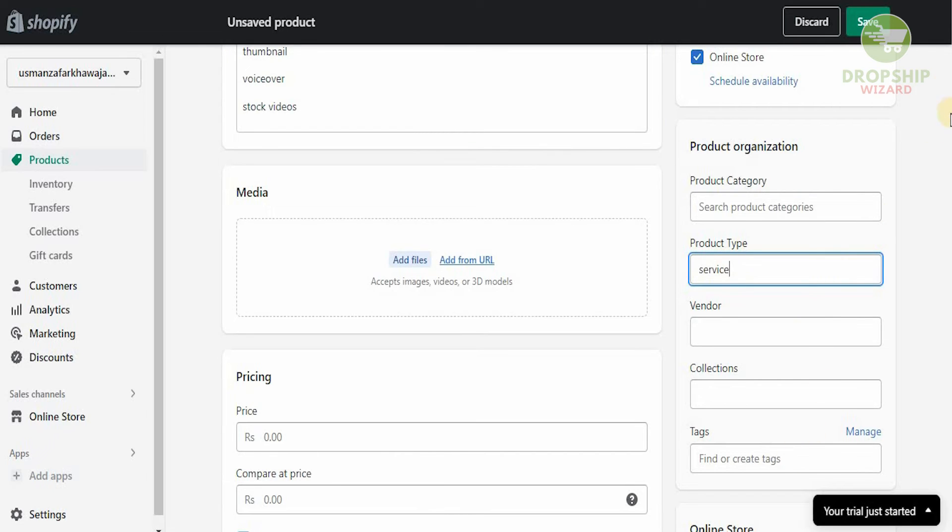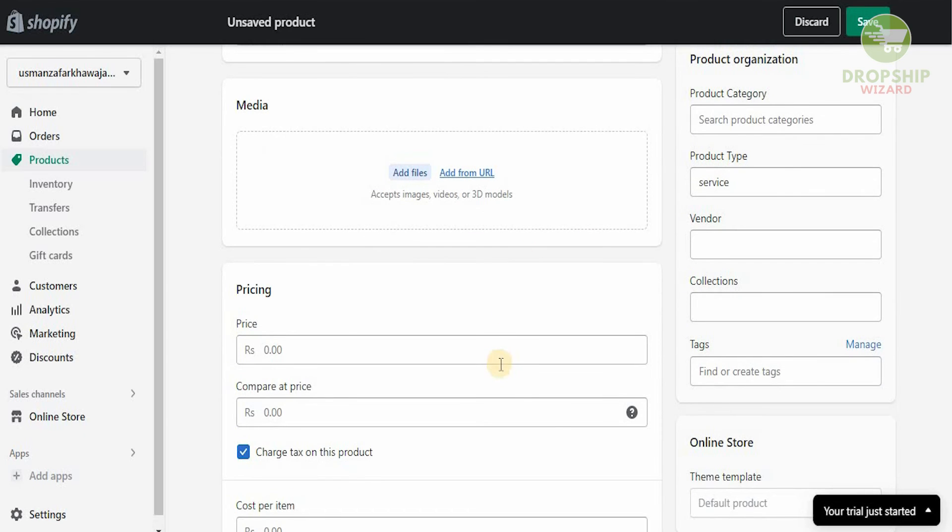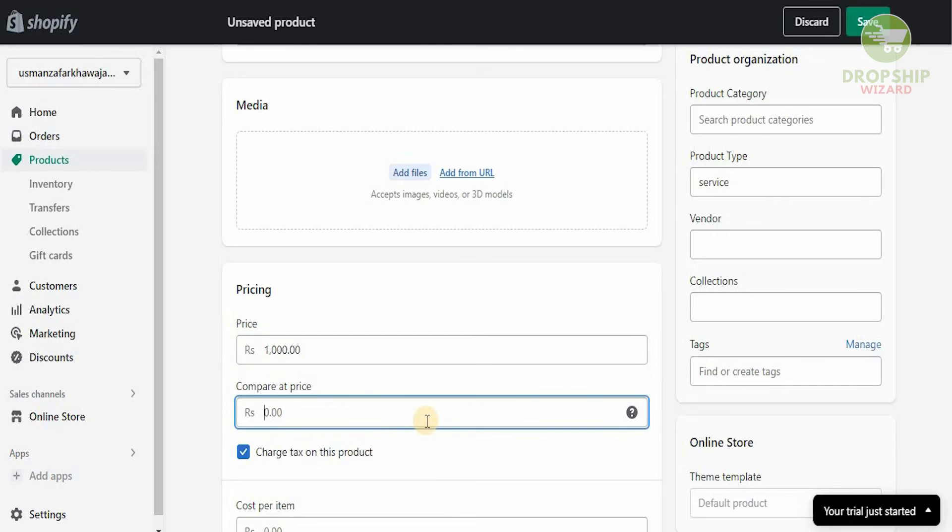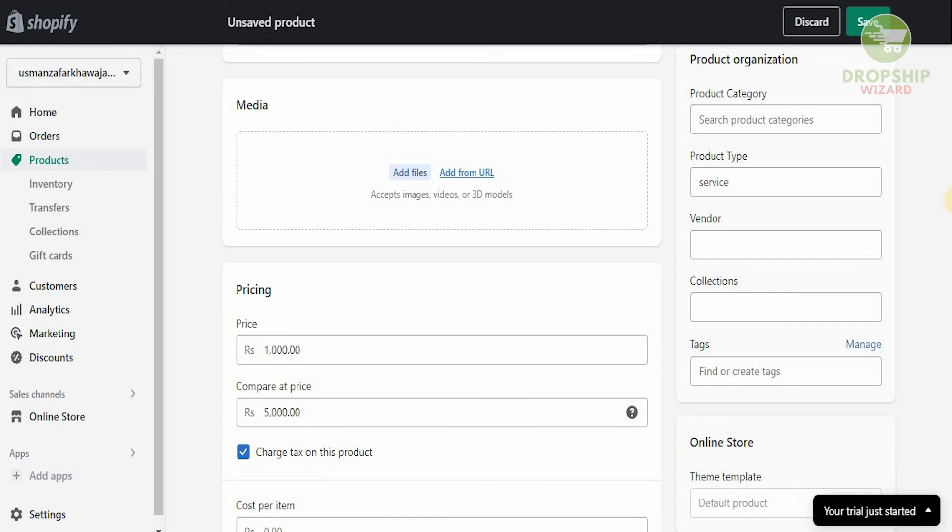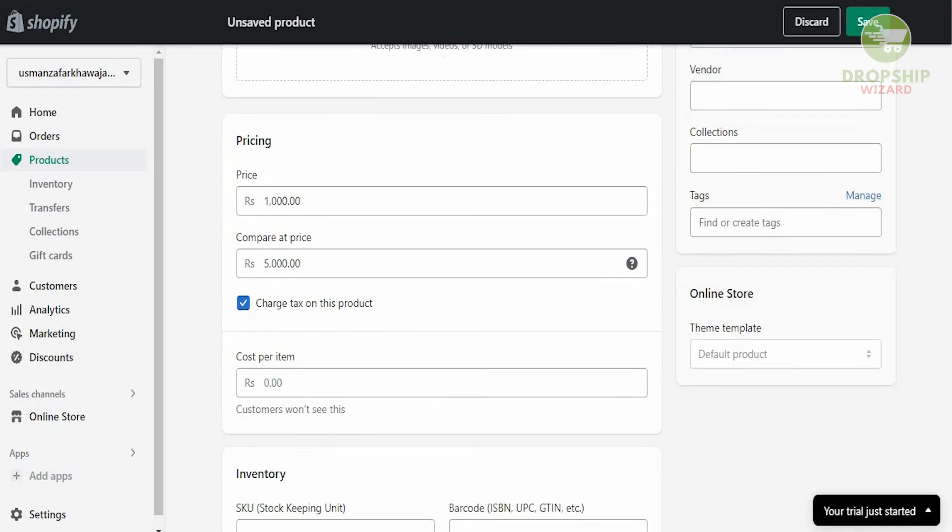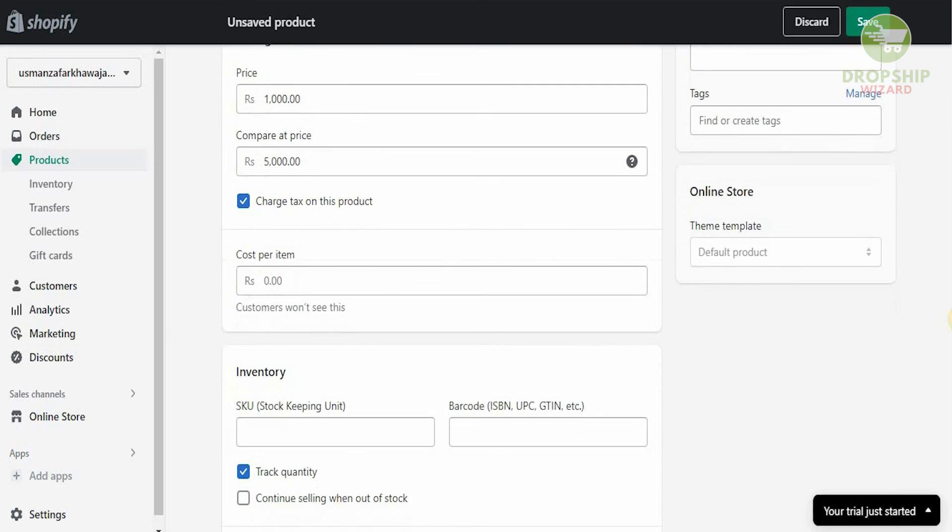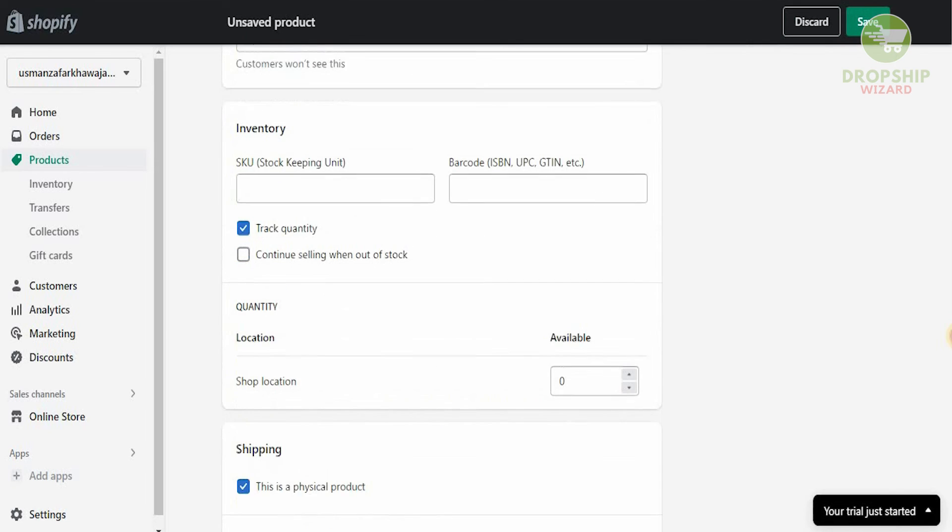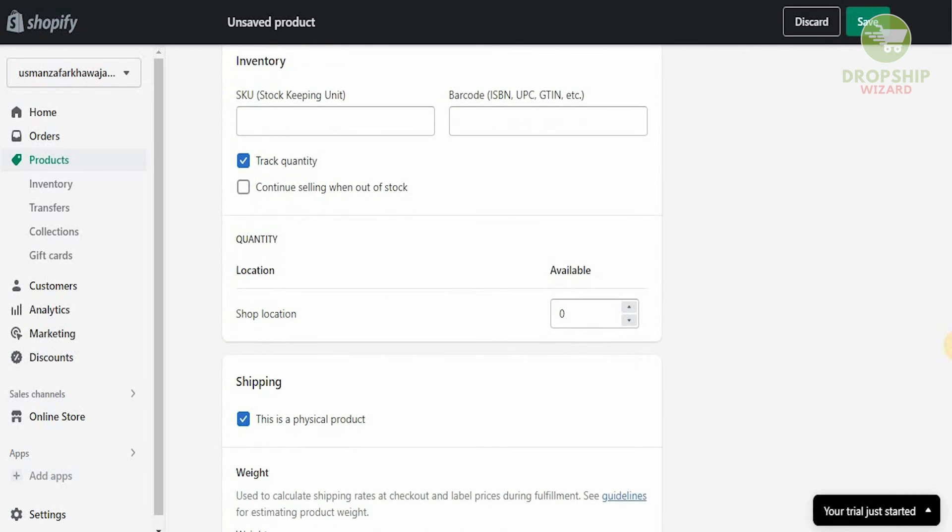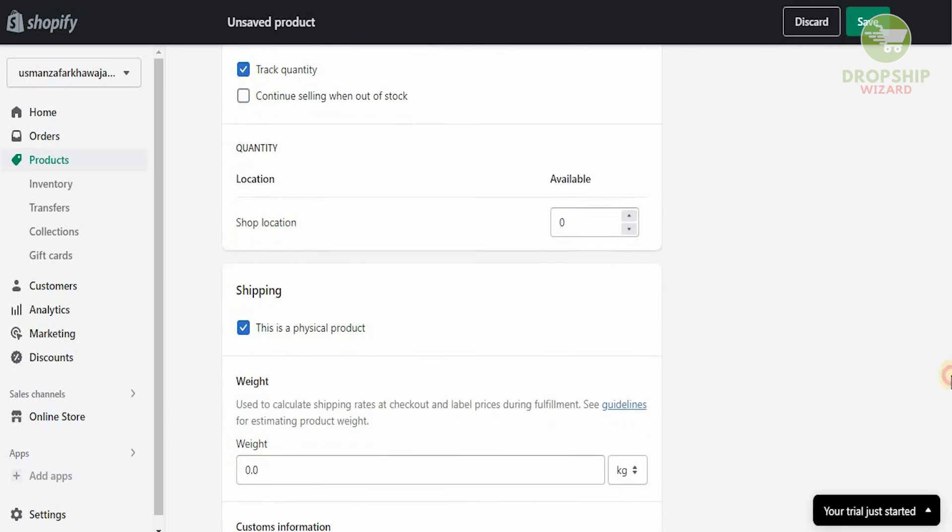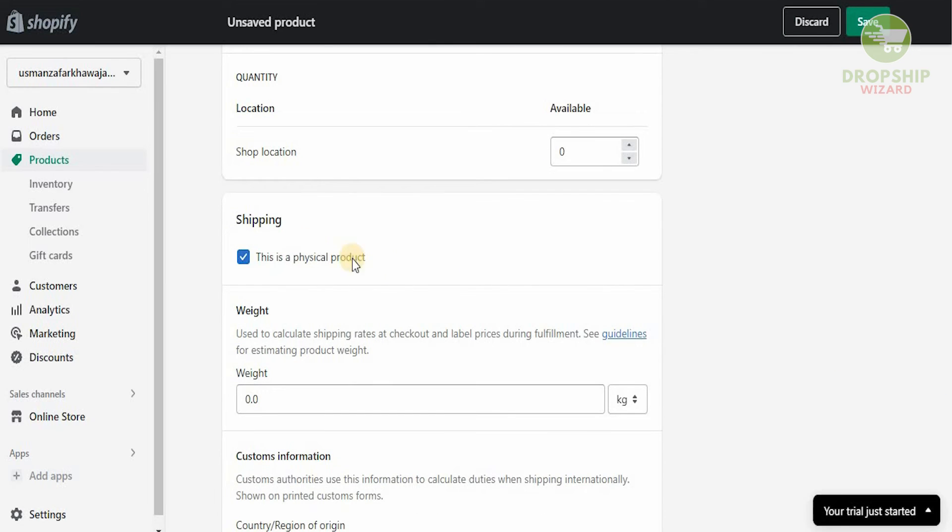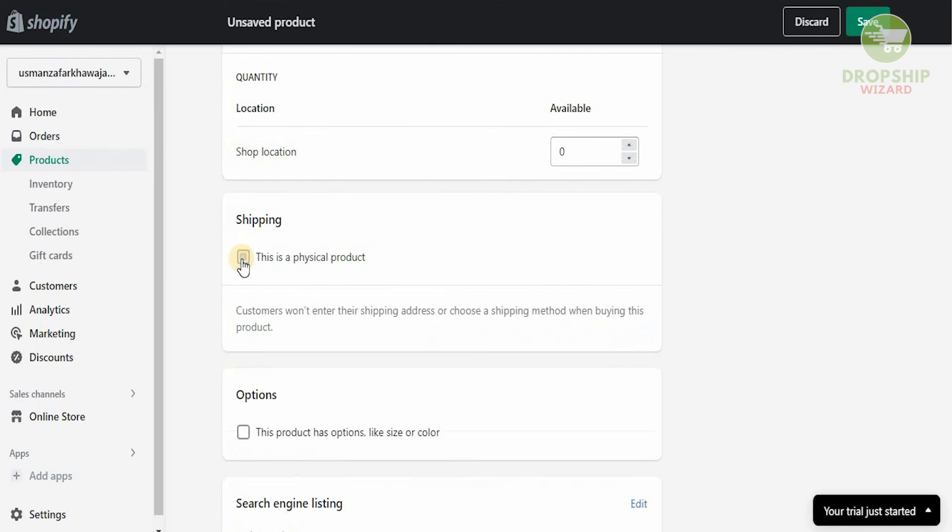We can put the vendors, tags, and the price for it as well. The price is going to be, for example, 1000, compared at the price of 5000, and we can charge tax on this as well. We don't have to put cost per item, inventories, or locations. We don't have to put any of this. The most important thing is that this is not a physical product.